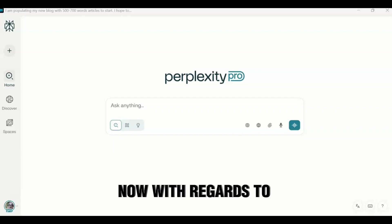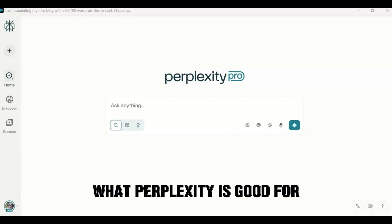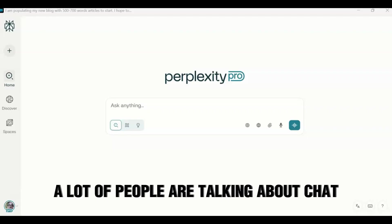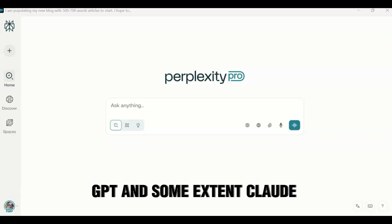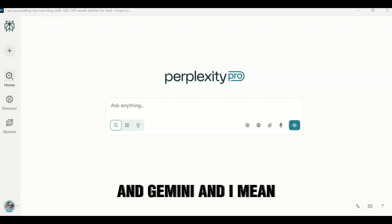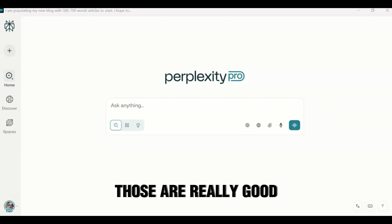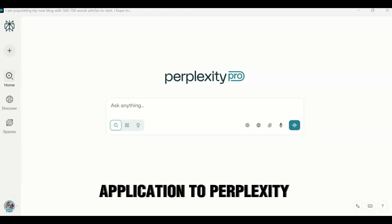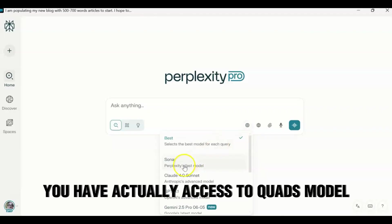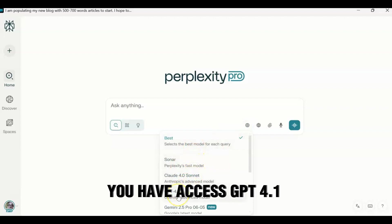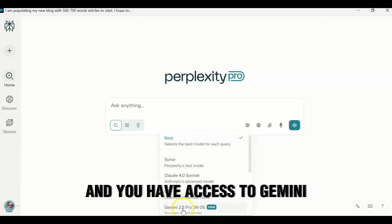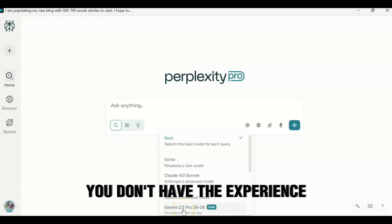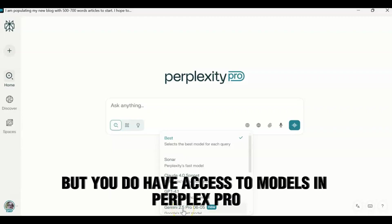Now with regards to what Perplexity is good for, it's good for a lot of things. A lot of people are talking about ChatGPT and to some extent Claude and Gemini, and I mean at Meta, those are really good applications, but Perplexity is actually one of the better ones as well. You actually have access to Claude's model, you have access to GPT 4.1, and you even have access to Gemini. You don't have the experience of it, but you do have access to the models in Perplexity Pro.